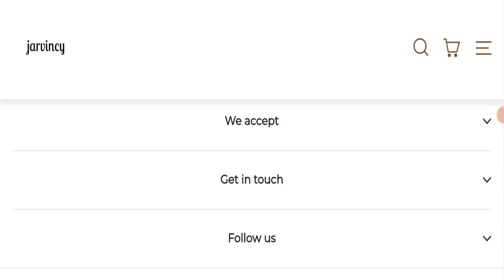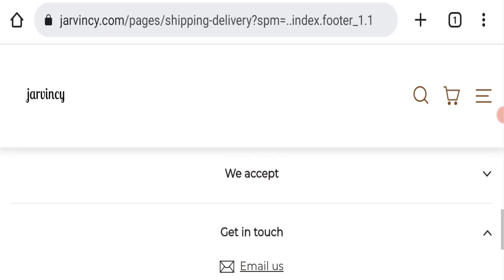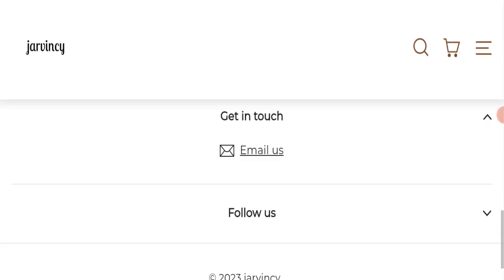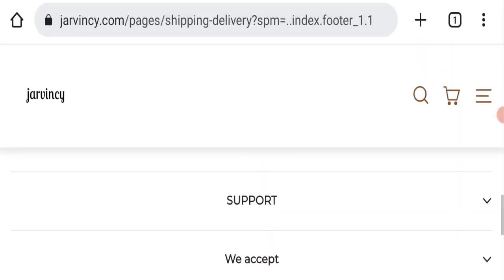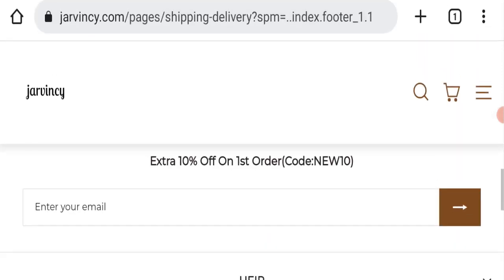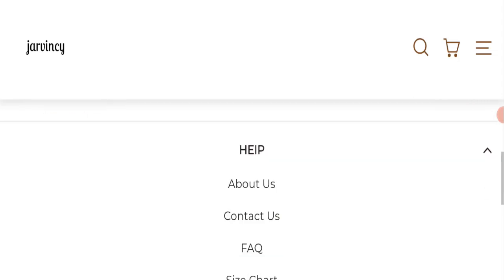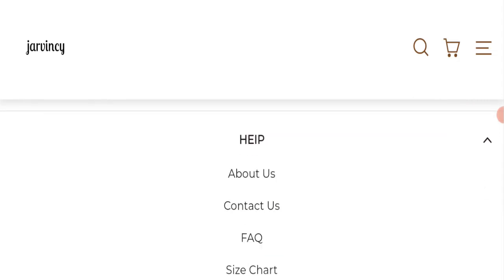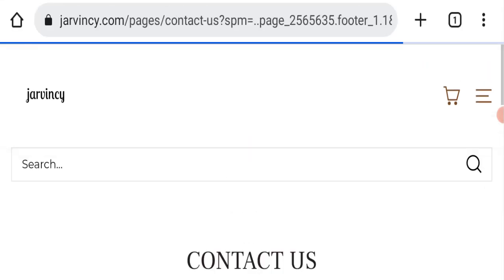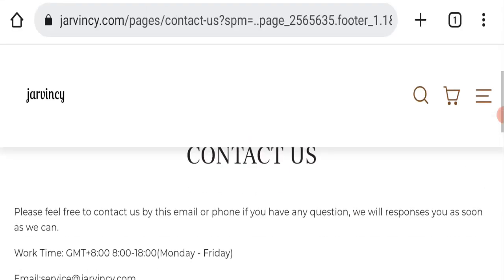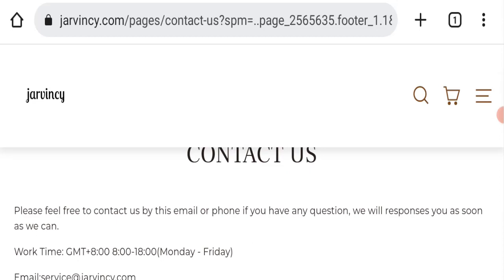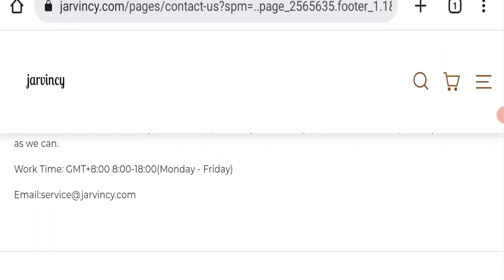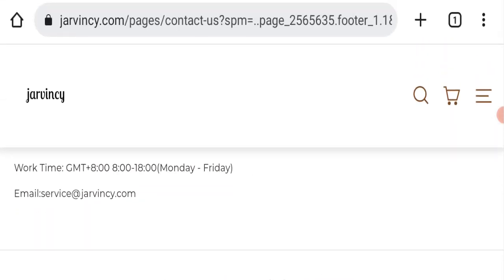Next, we will check the contact page of this website. In the contact page, they have given their email address which is service@jarwincy.com. Their email address is also matching with the domain name, so that is a very good sign.